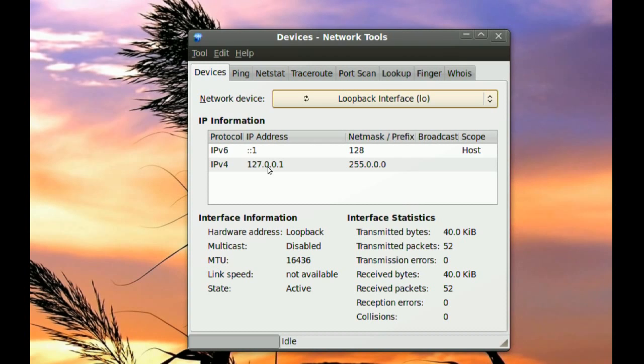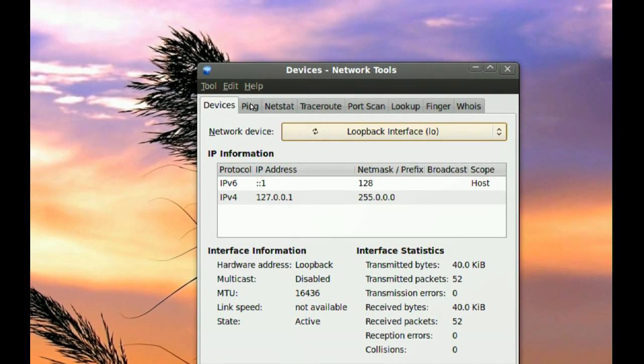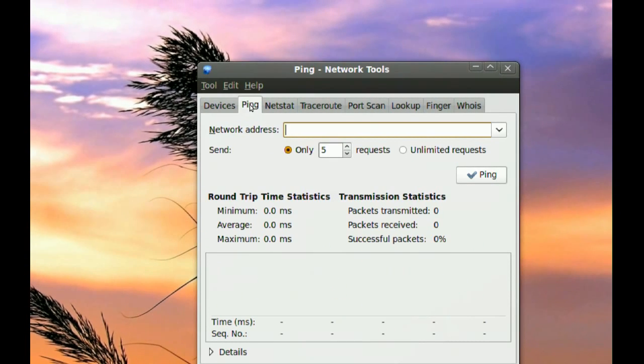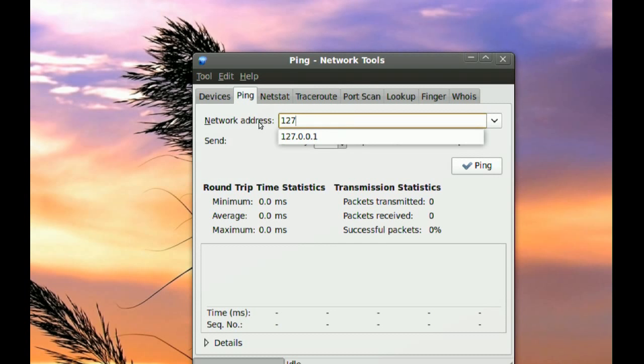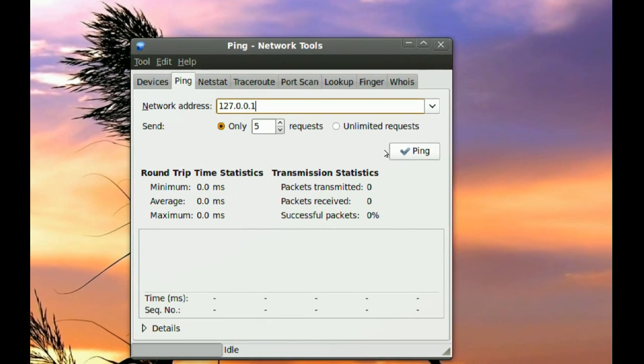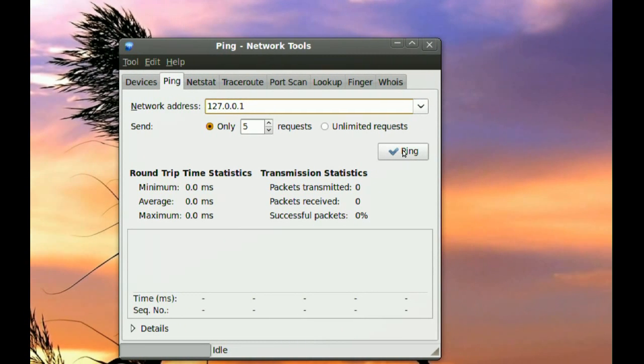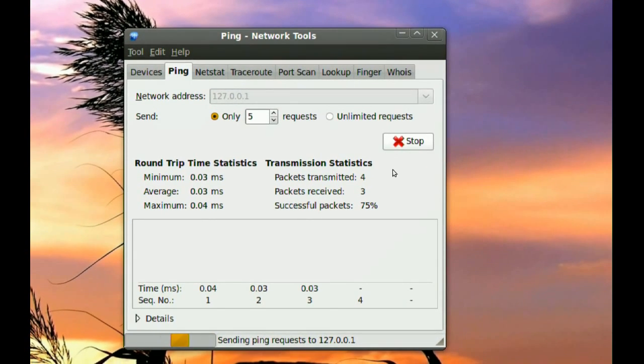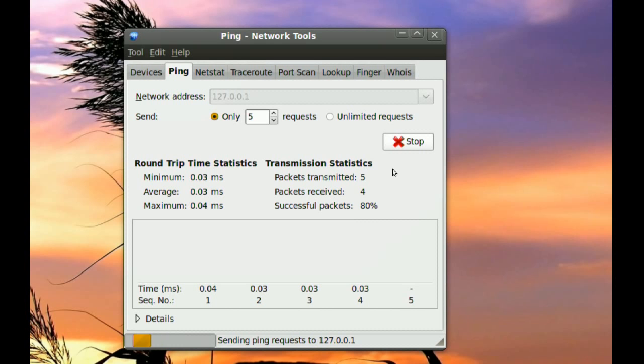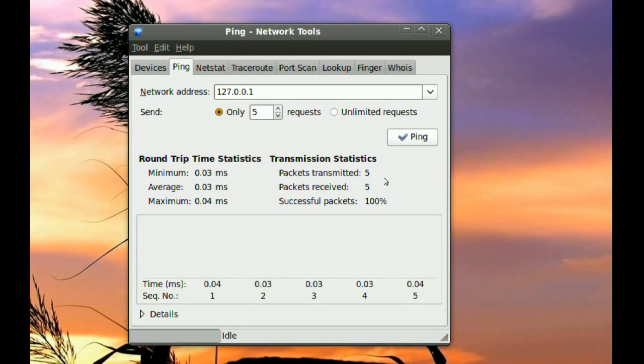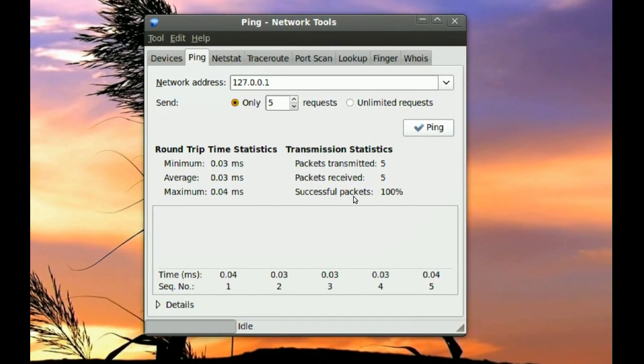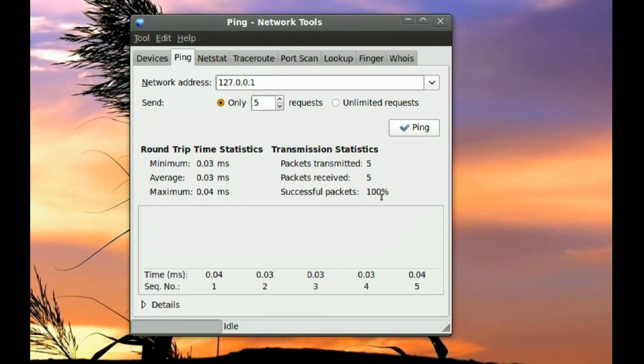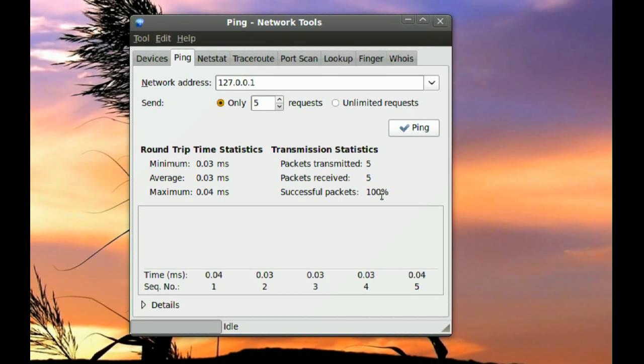And to test your card, what you will have to do is go to ping and you want to type that address, the loopback address, 127.0.0.1. It's already there. And you go to ping. And it should send some packets and it should get them back. And here it says successful packets, 100%. We didn't lose any packets. That means that data was transferred and it was received with no problems.